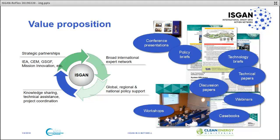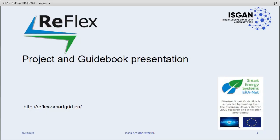We do this through conference presentations, policy briefs, technology briefs, technical papers, discussion papers, case books, workshops, and webinars like this one. With this, I give the floor for today's webinar on the Reflex project and guidebook presentation. Thank you very much for attending the webinar.